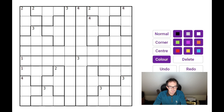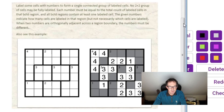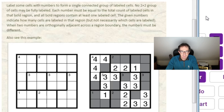Now let's revisit the rules of Nanrow Signposts so we can solve this. We'll look at the example in a sec - that's the easiest way - but we need to label some cells with numbers to form a single connected group of labelled cells. No two-by-two group of cells may be fully labelled. Each number must be equal to the total count of labelled cells in that bold region, and all bold regions must contain at least one labelled cell. The given numbers indicate how many cells are labelled in that region, but not necessarily which cells are labelled. When two numbers are orthogonally adjacent across a region boundary, the numbers must be different.